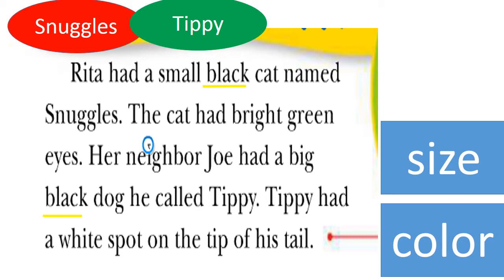Rita had a small black cat named Snuggles. The cat had bright green eyes. Her neighbor Joe had a big black dog he called Tippy. Tippy had a white spot on the tip of his tail.